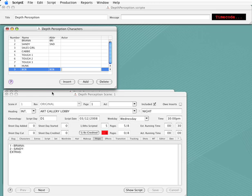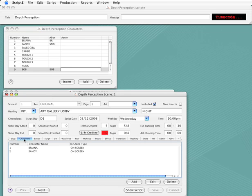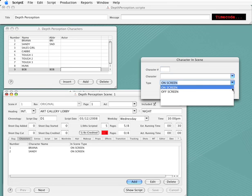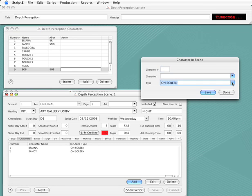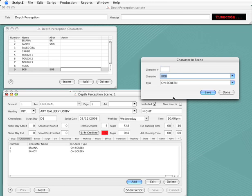Next, I'll click the Add button. A window pops up so we can select the character that we want to add. I can type the character number or select the character name in the list. I'll select Bob from the list. He's at the bottom since we just added him. Next, I can indicate whether Bob will be on screen or off screen, and we'll leave Bob on screen, and I'll click Save. I don't have any other characters to add to the scene, so I'll click Done.